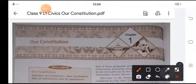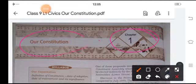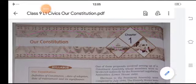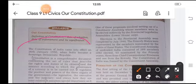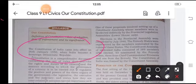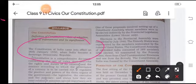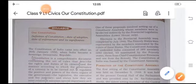Hello and welcome once again in this new session of Civics. Today we are going to start with chapter number one, that is our Constitution. The Constitution of India came into effect on 26th of January 1950, when India became a Sovereign Democratic Republic.